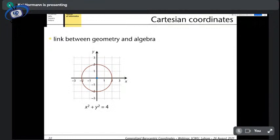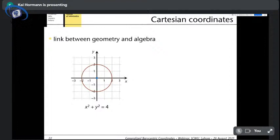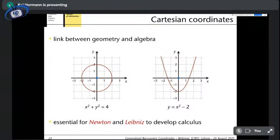This was the first formal link between geometry and algebra. Only in this way can we describe a circle algebraically as the solution of an equation — the set of all (x, y) points satisfying it. Before Descartes, the only way to describe a circle was geometrically. This link was also essential for Newton and Leibniz to develop their theory of calculus — truly a major step forward in mathematical reasoning.